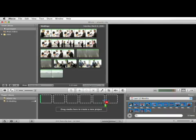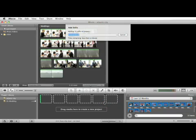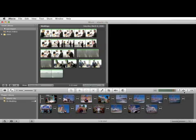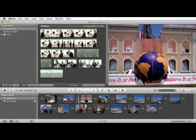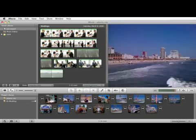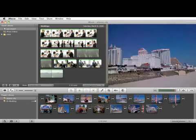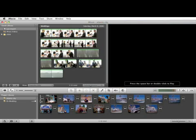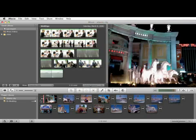Let's do that. You can see that it's adding 15 stills to the project. Now let's close this so we have more room. You can see all of our photos have been added to the project with a transition between each one. Let's go to the beginning and play this.